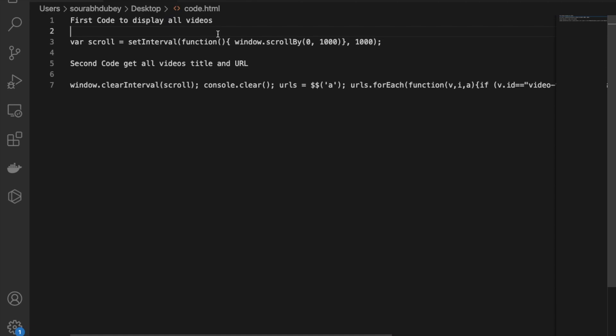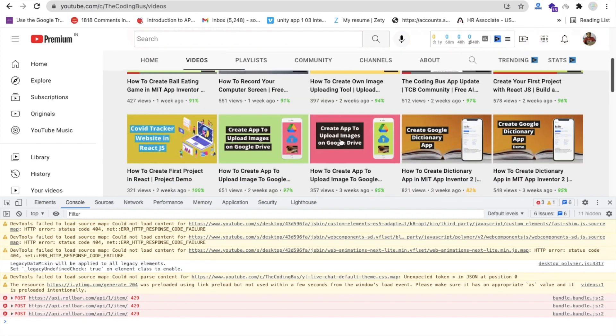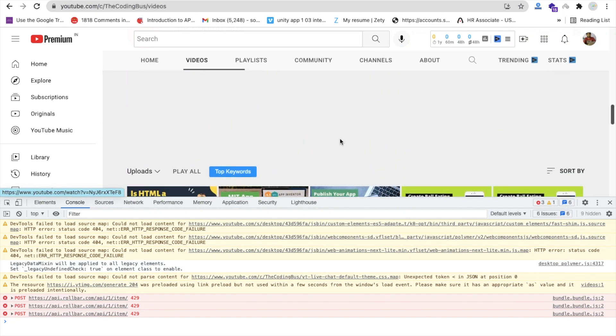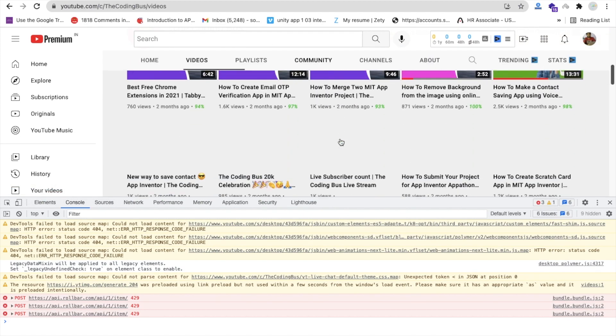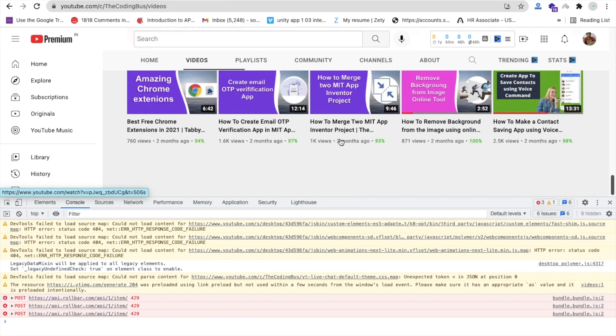This command will display all the videos. You can see I can only see some videos here, but whenever I scroll down it's loading, but it takes a lot of time to load.